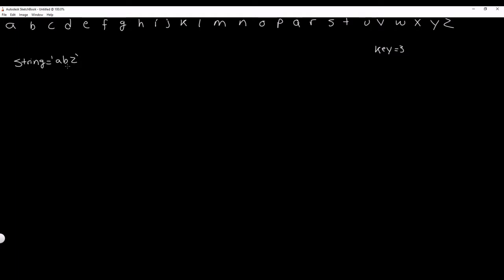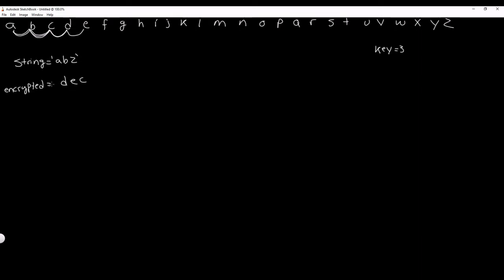For example, if we have the string ABZ and we want to apply the Caesar Cipher Encrypter using the key 3, we take each letter and move it three positions in the alphabet. A moves to D, B moves to E. Z is already at the end of the alphabet, so we need to loop back around to the beginning — giving us C. Our encrypted string is DEC.